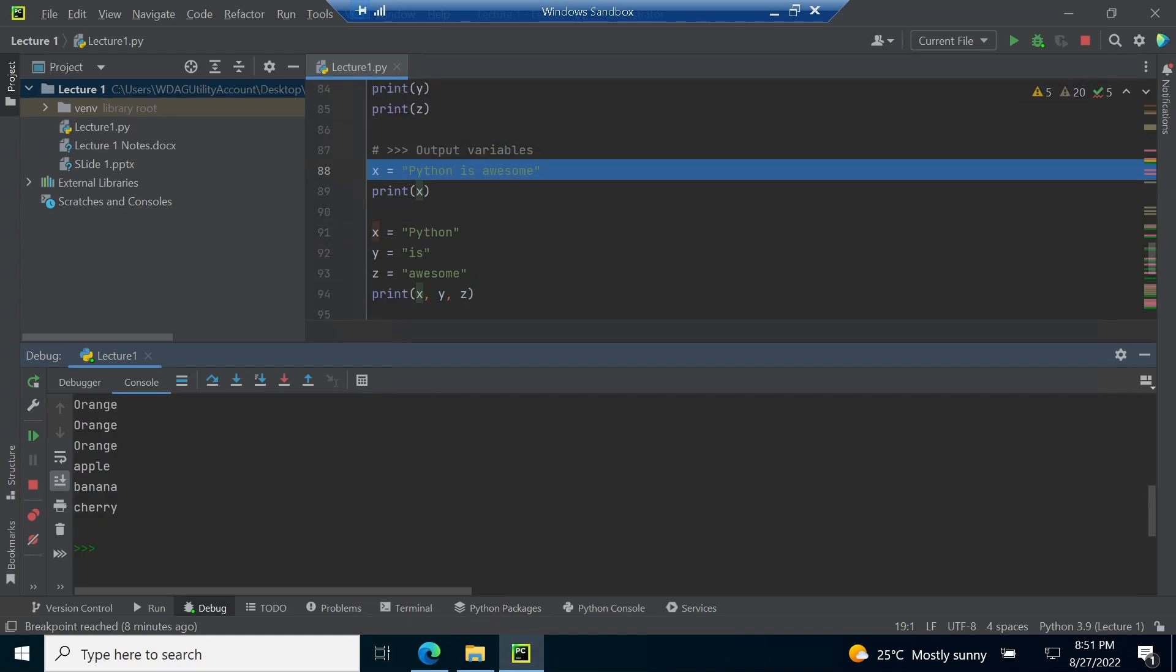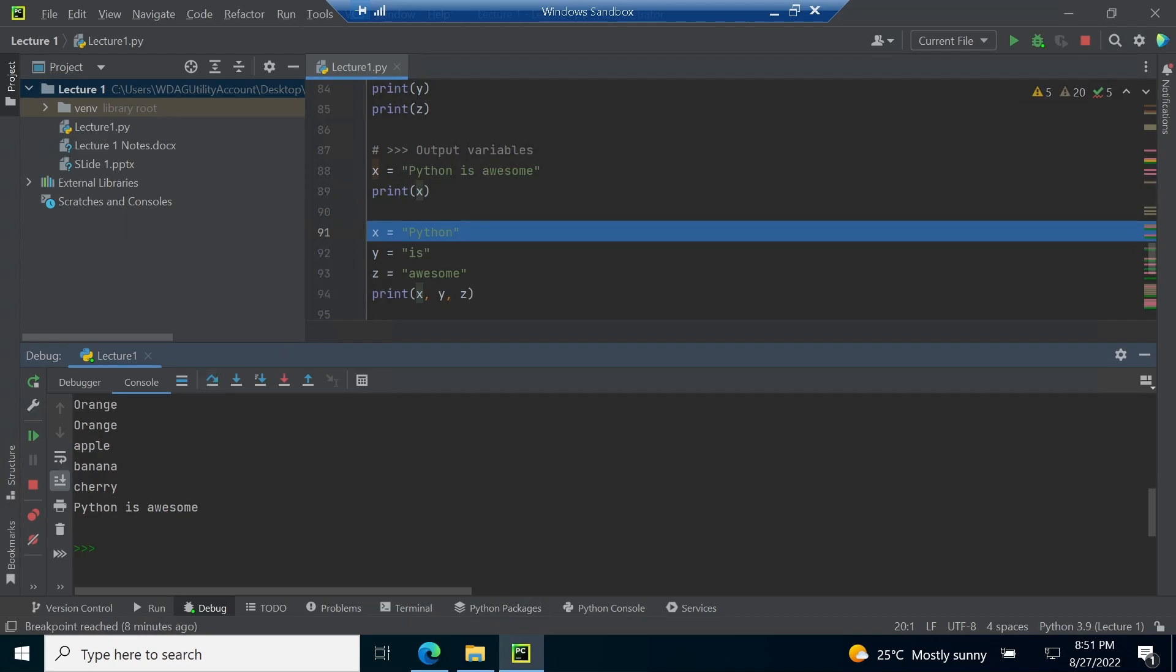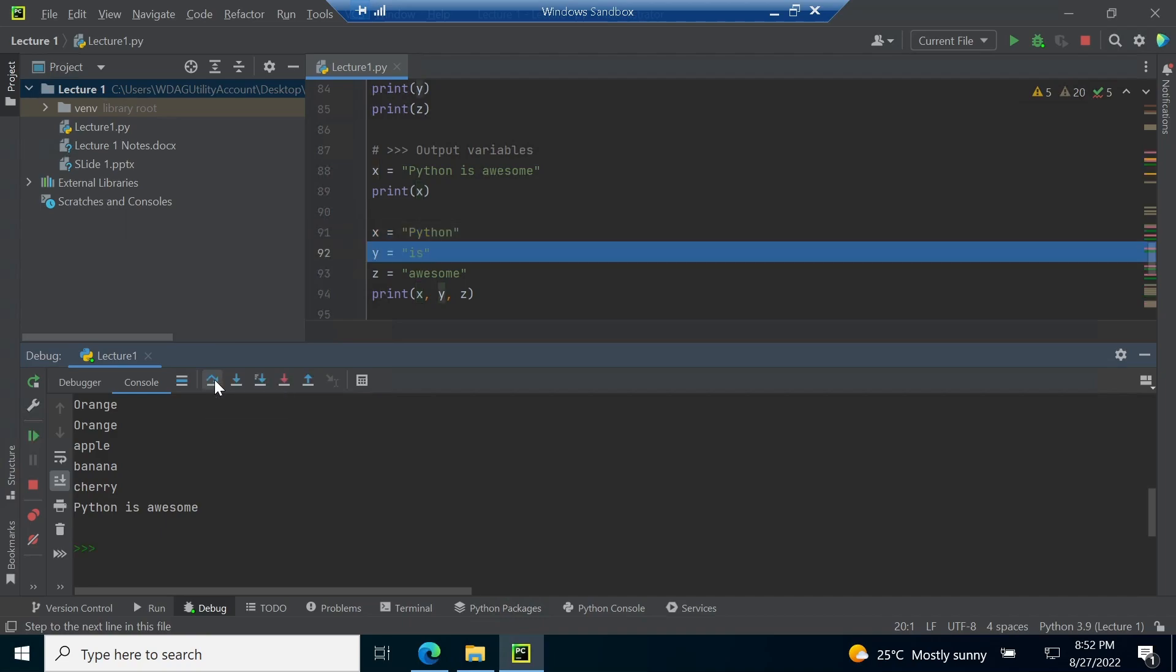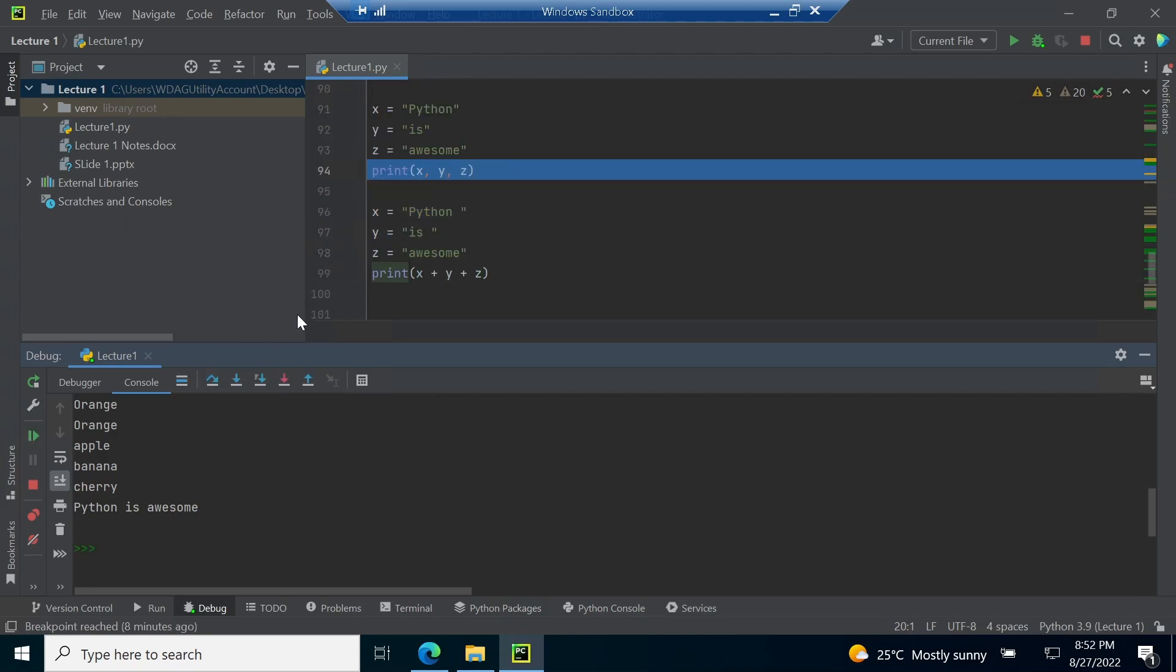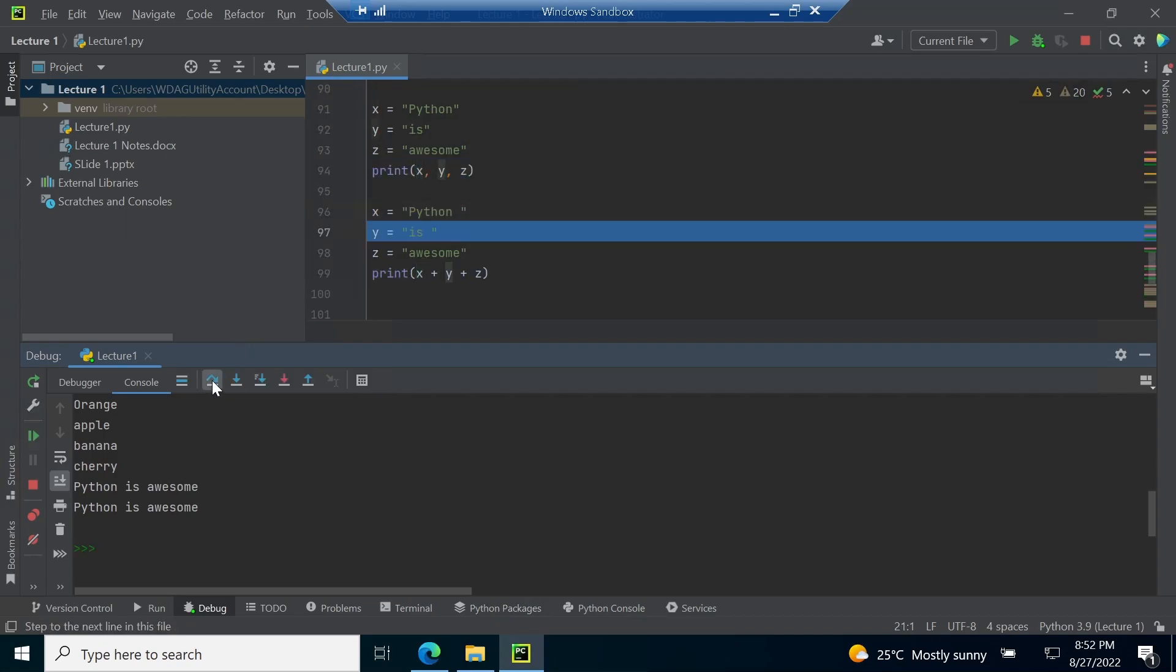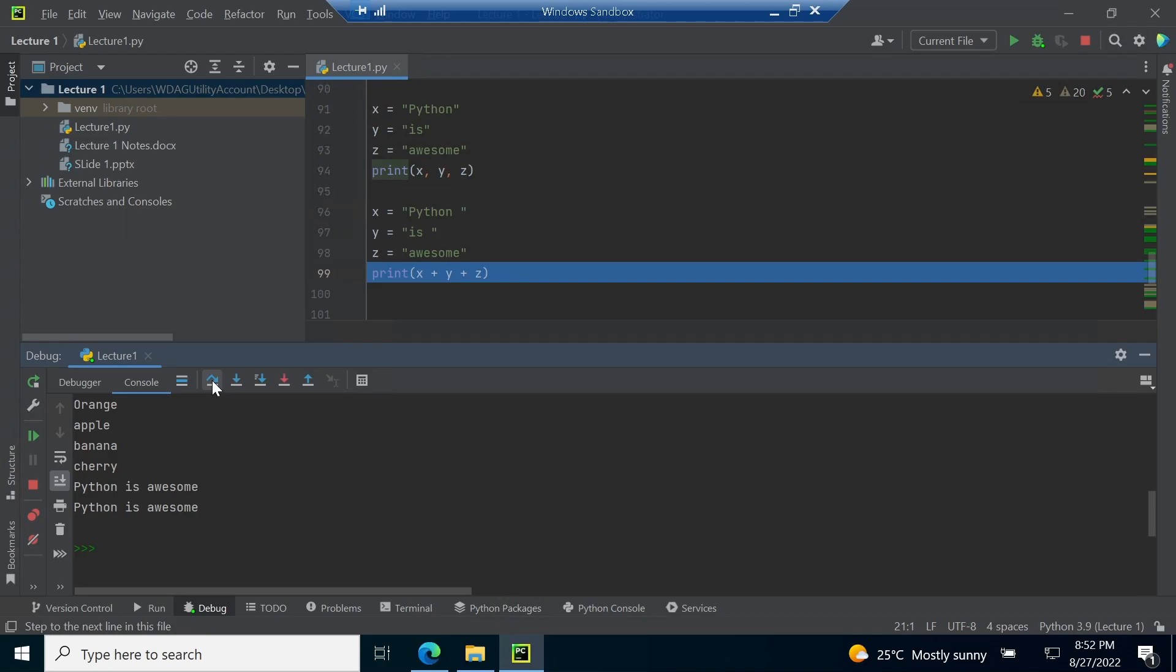Line number 89 prints python is awesome. Line number 94 prints three variables x, y and z which show python is awesome whereas line number 99 also prints the same but by concatenating x, y and z into one string before printing.